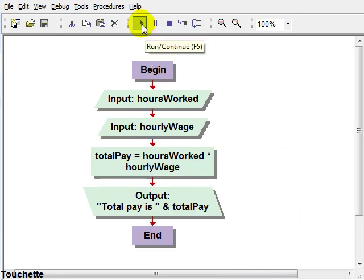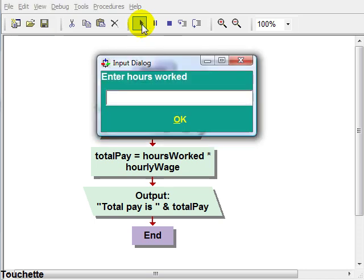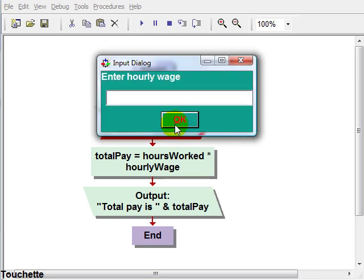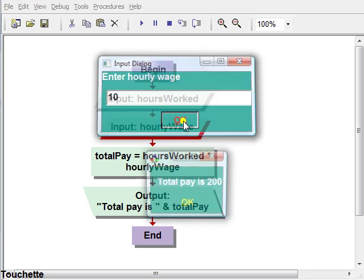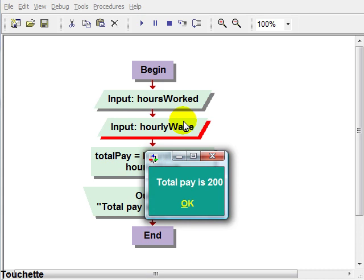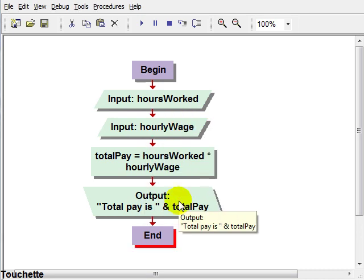Let's try some easy numbers, 20 hours. Let's say $10 an hour. Total pay is $200. So it did what we wanted to do, it did the calculation.